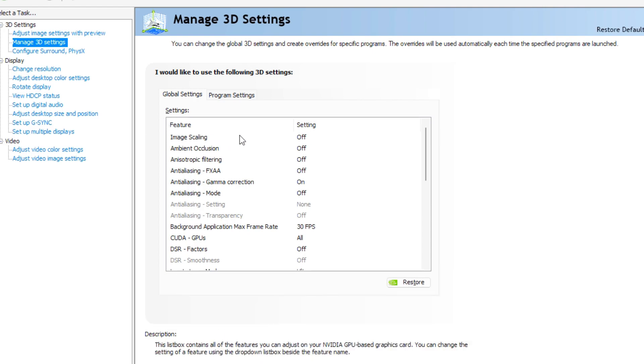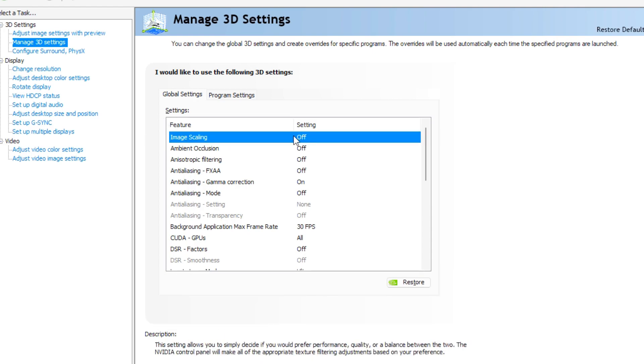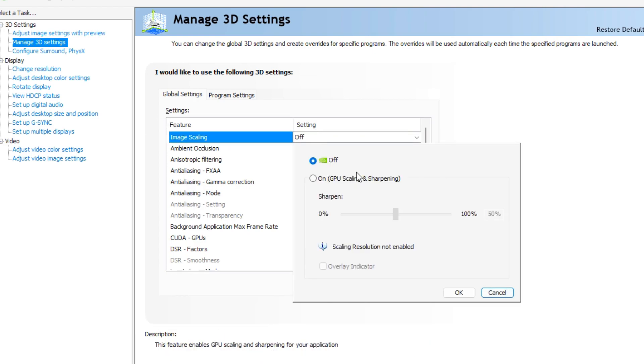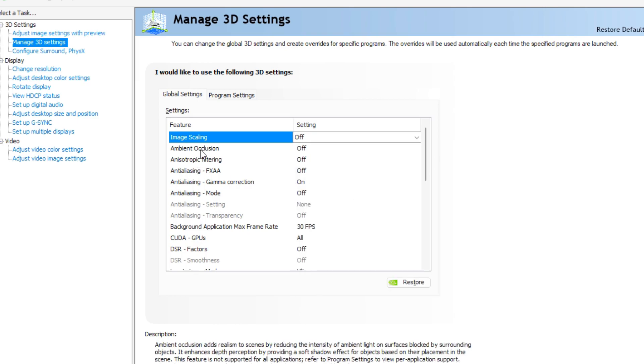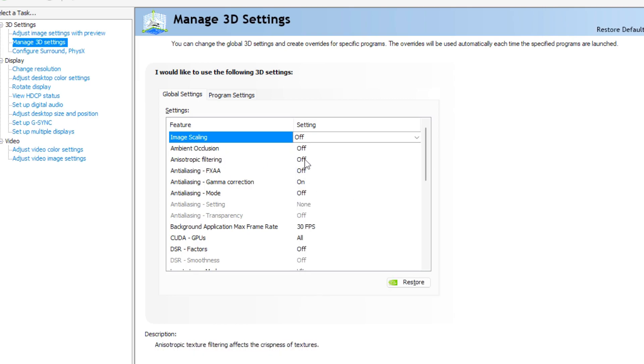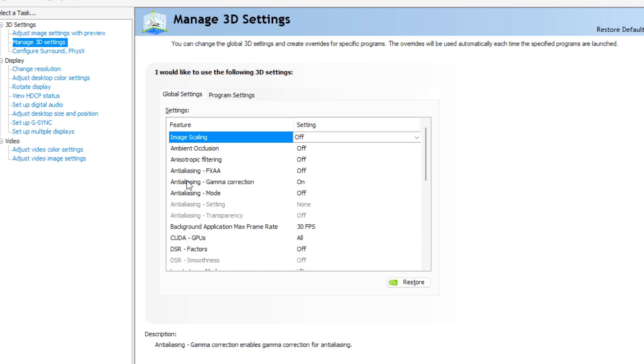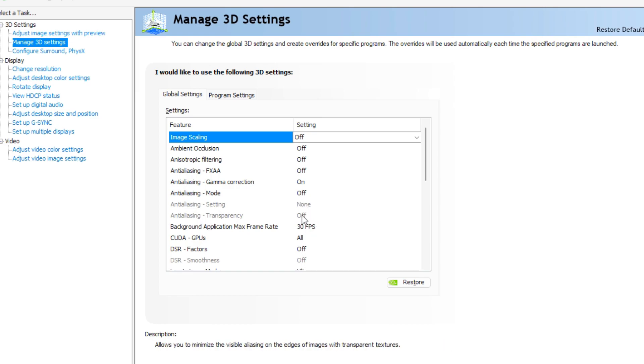Image sharpening, sharpening off, scaling disabled, ambient occlusion off, anisotropic filtering off, antialiasing off, antialiasing gamma correction on, antialiasing mode off, antialiasing transparency off.